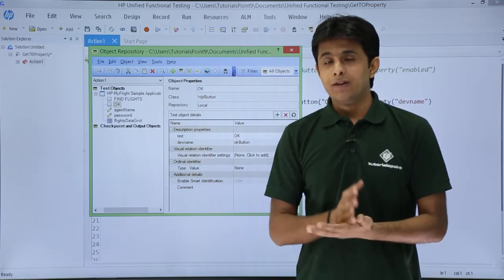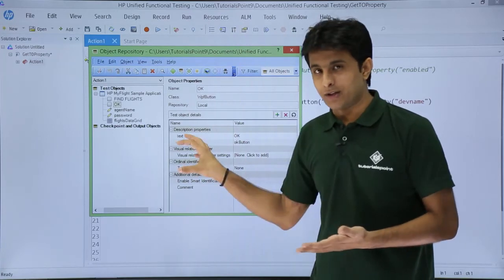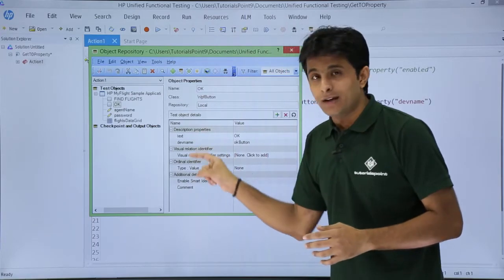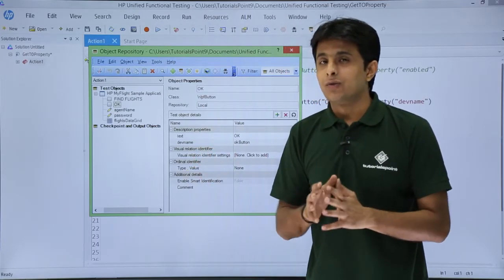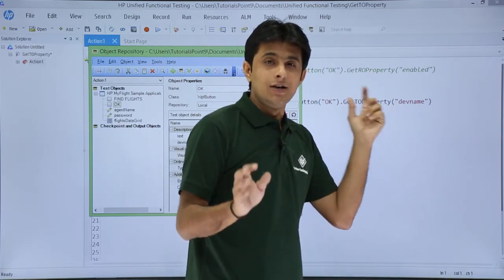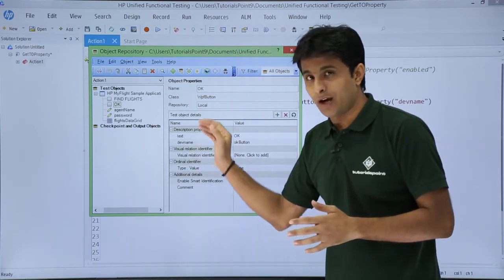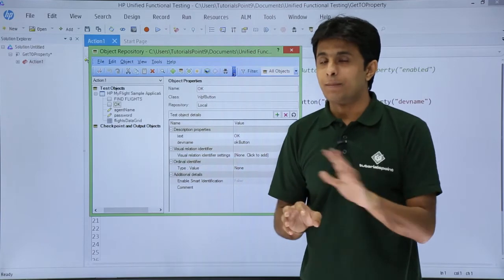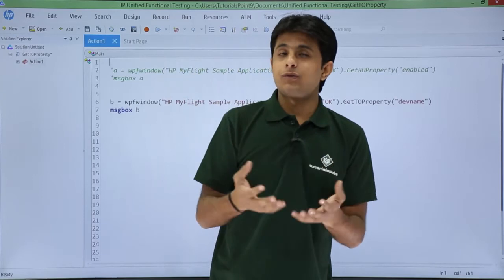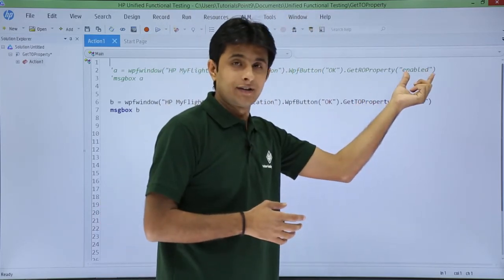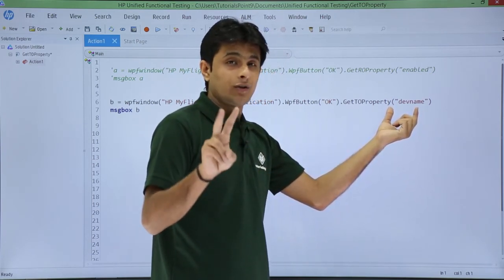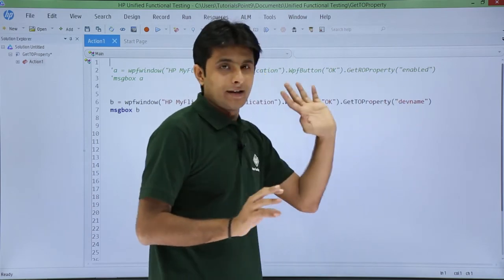One important thing to remember: if a property is not present in your repository, it will not give you the answer. For example, there is no 'height' property in the object repository for the OK button. If you write 'height' as the property you want, it will not return a value. Whatever properties and values you have in the repository, only those you will get. If you want properties like height, width, x position, or y position, you need runtime objects. Here you can only get the two properties stored in the repository.